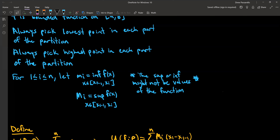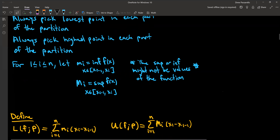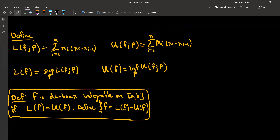Because the supremum or infimum does not have to be part of the actual set. We have the notation capital L(f; P), and this is basically the Riemann sum of the lowercase m_i times (x_i minus x_{i-1}) from i equals 1 to n. So you're taking the summation of the infimum values of the function from each subinterval. Similarly, capital U(f; P) is the summation Riemann sum using the supremum values of the function from each subinterval.